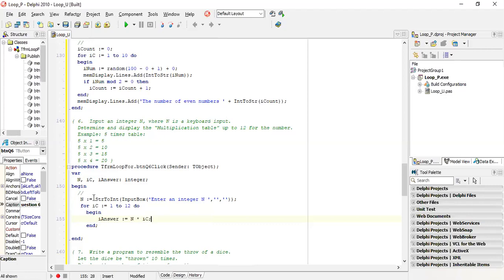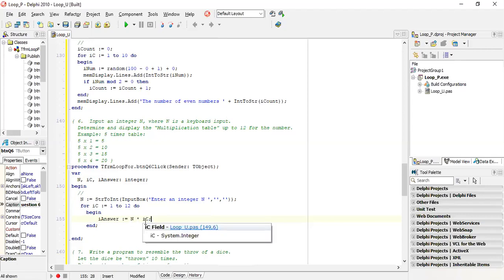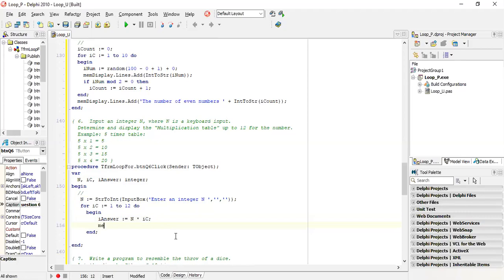So this gives you your answer. But for your display, if we simply display the answer, we will get 5, 10, 15, 20. But we need the N value, the times sign, and the IC value. So we output int to string of N value, plus the times sign - the plus means you're separating each output. That's five in this case. Then we need to output the IC value, so int to string of IC.